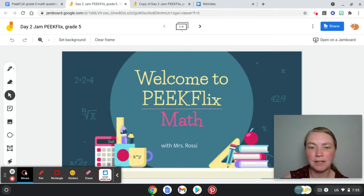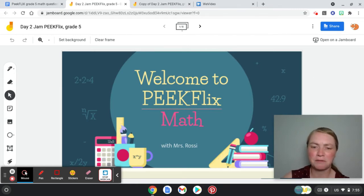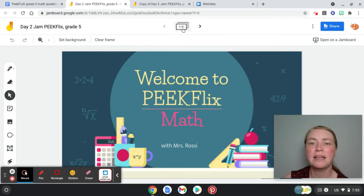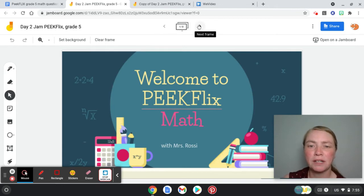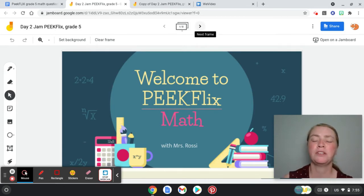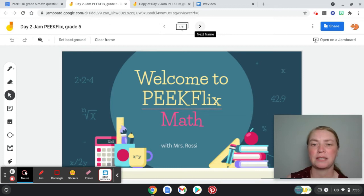Hi and welcome back to PeakFlix. This is Math with Mrs. Rossi, grade five. Today we're going to learn how to use the place value chart to divide by tens, one hundreds, and one thousands. So let's get started.